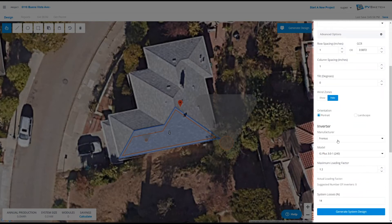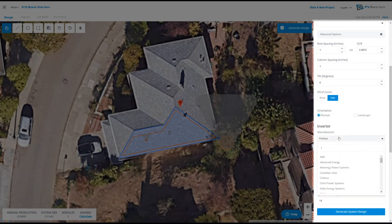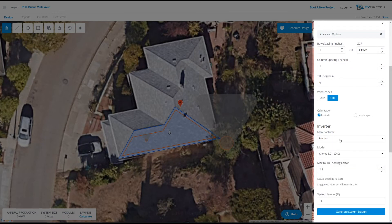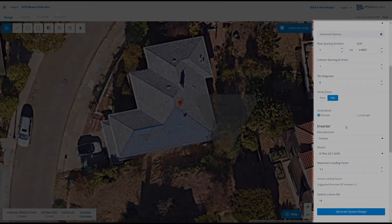Lastly, we also select our inverter. Similarly to our modules, this is a cloud-based database and should have everything in there. If not, feel free to request that we add equipment for you.